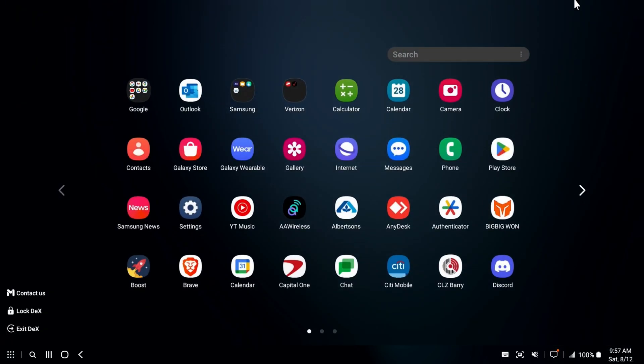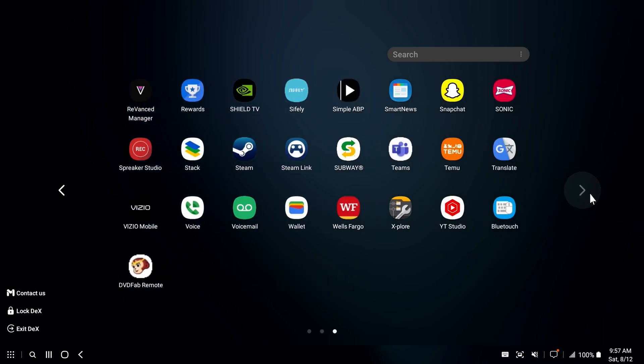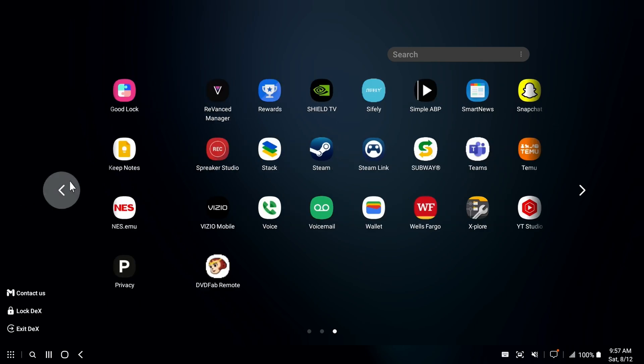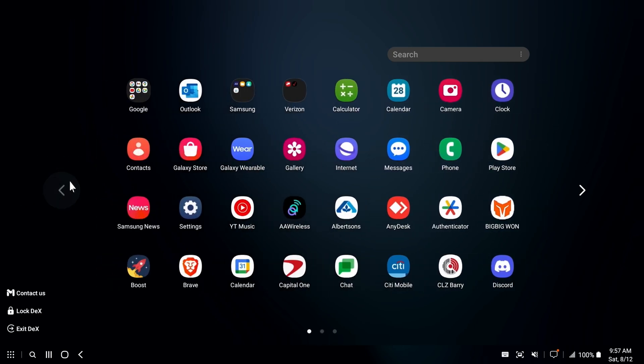So here you have it. You have access to your whole phone, but in a slightly different manner, more of an operating system manner. You can run multiple apps. Everything sort of works like Windows.